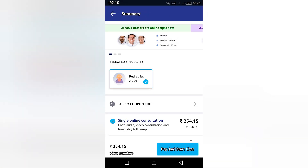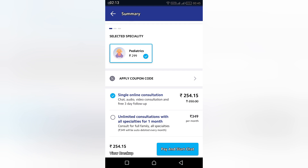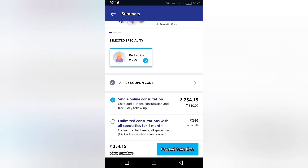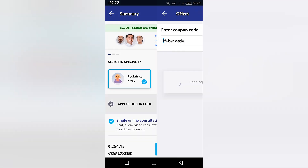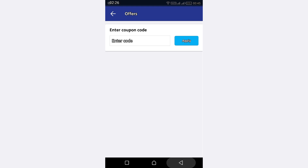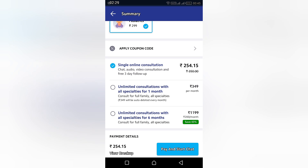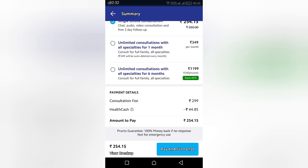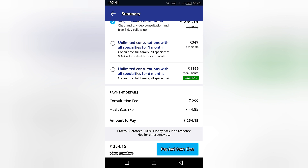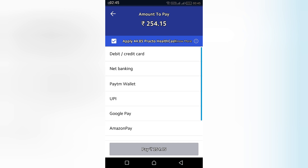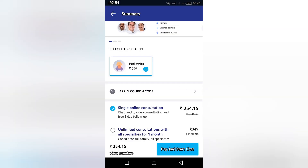If you click on a doctor — for now I've picked a pediatrician — to book the consultation you have to pay a sum of 250 rupees. If you have a coupon code you can enter and apply it. First-time login users can get an offer of around 100 to 150 rupees. You can see the different payment modes like Paytm, debit card, or whatever you prefer.